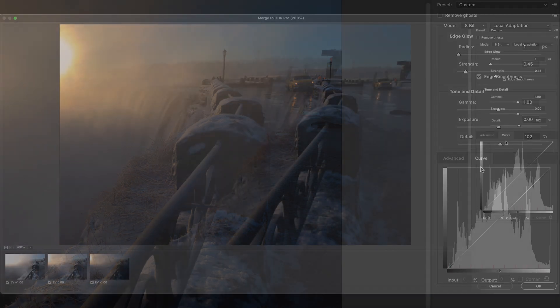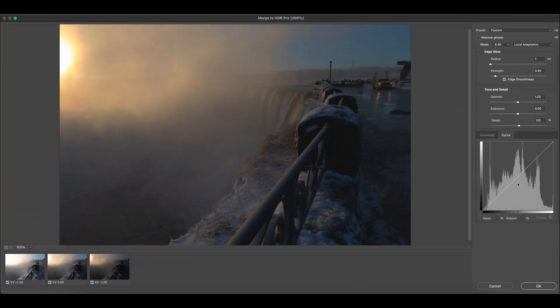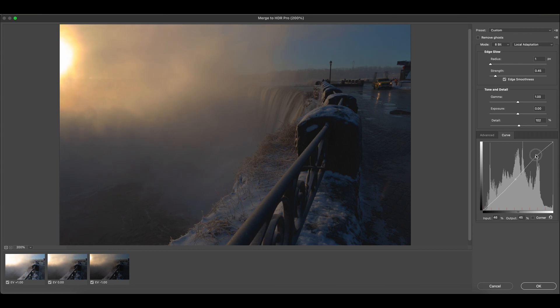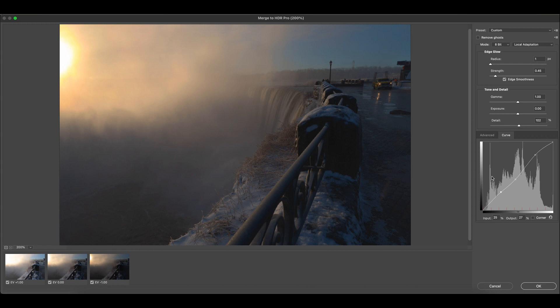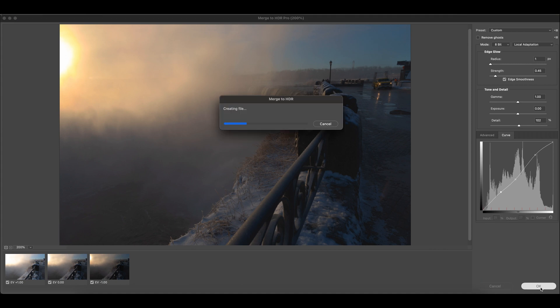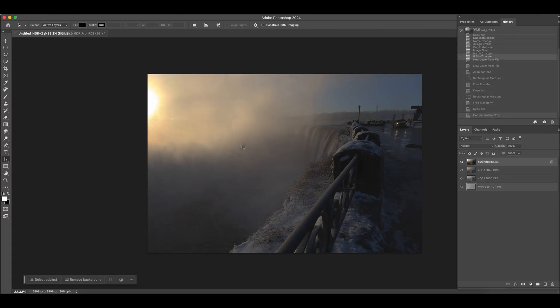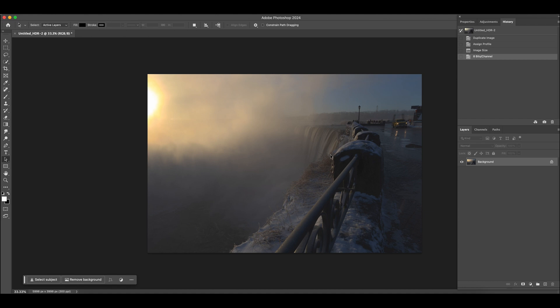It also gives you the option to do the curve too, right? You can adjust the tone curve to manipulate the exposure. And once it's done, you just click OK. And then your final result will show up. So there you go. After the merge, it creates an HDR photo for you. That's it. That's how you use Photoshop to produce HDR.